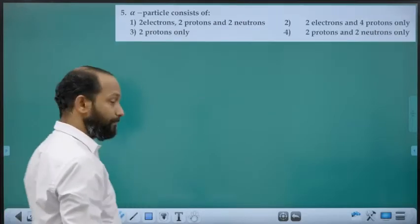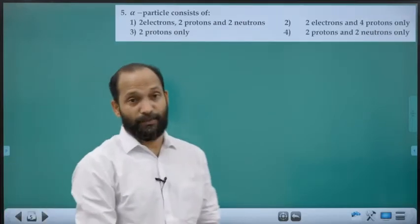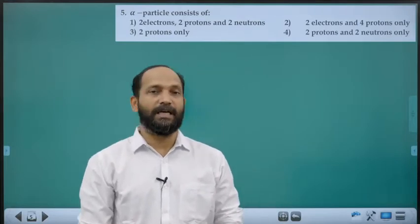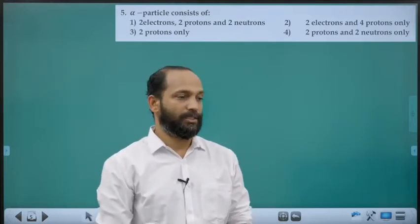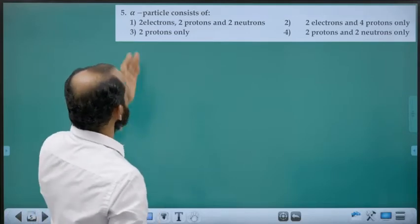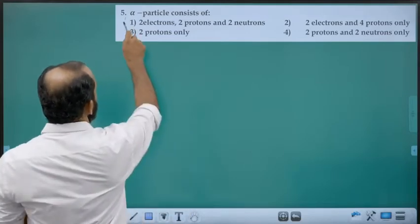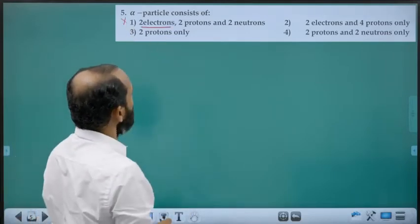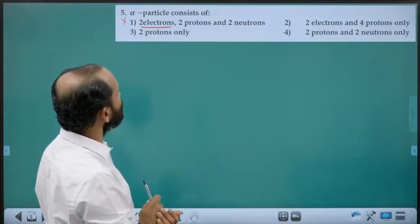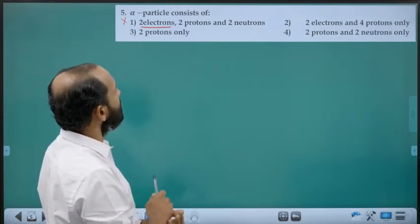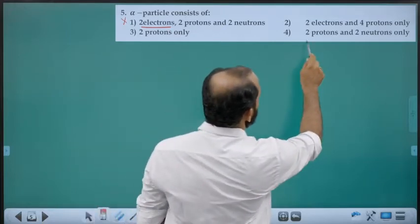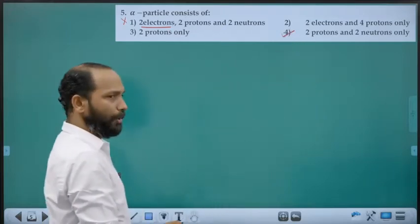Alpha particle means the nucleus of a helium atom — it has no electrons. In a helium atom there are 2 protons, 2 neutrons, and 2 electrons. But in the helium nucleus there are no electrons — only 2 protons and 2 neutrons. So the answer is option D.